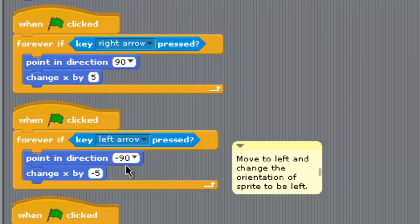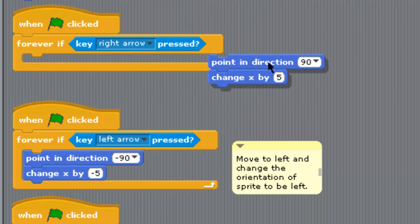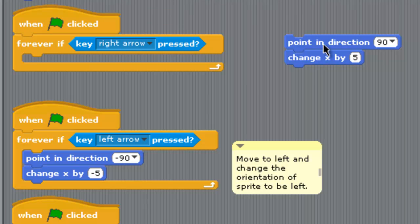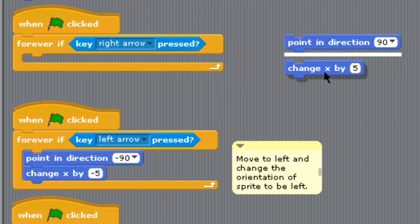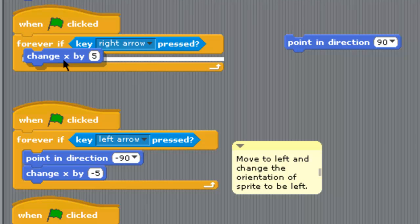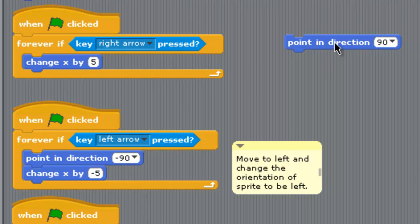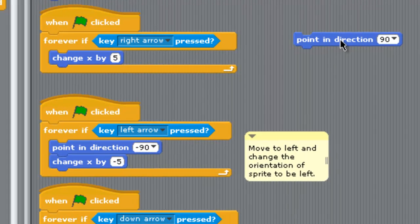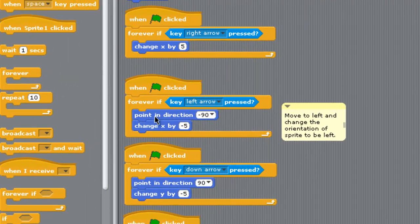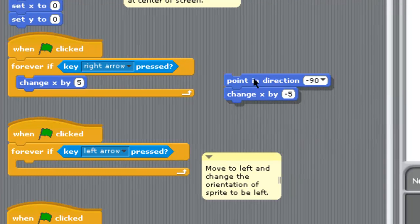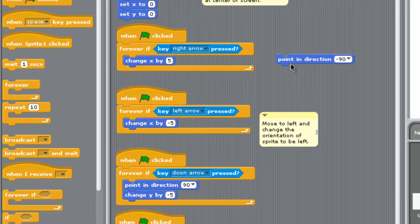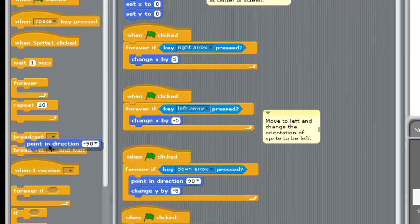Alright, what we can do here is we're not going to use point in direction, so we take those two blocks out. You can unsnap the change X by 5, we still need that so we'll snap that back in, but this point in direction 90 we're just going to take away. We're going to do that everywhere, we're not going to use point in direction, we're going to do this a whole new way.